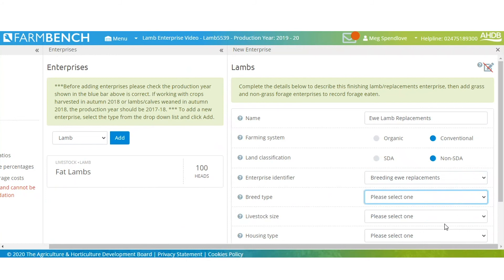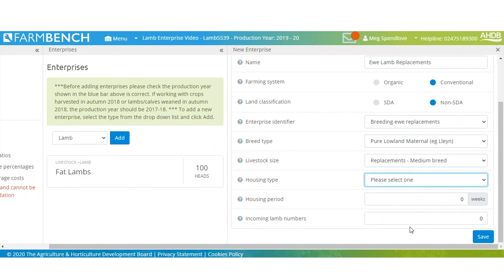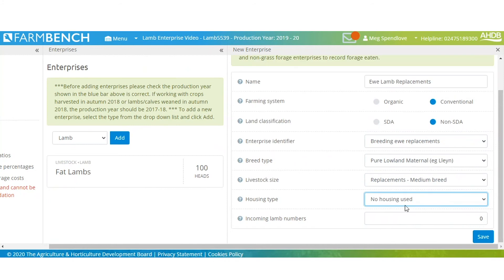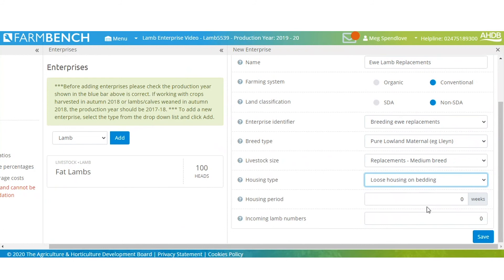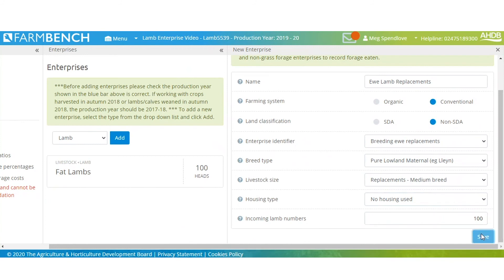Again, breed type, livestock size — we'll go medium breed. Housing: no housing was used. If housing was used, so if we clicked here — loose housing on bedding — it'll then give you the option to enter weeks. Then for incoming, easy maths again — 100. And click save.